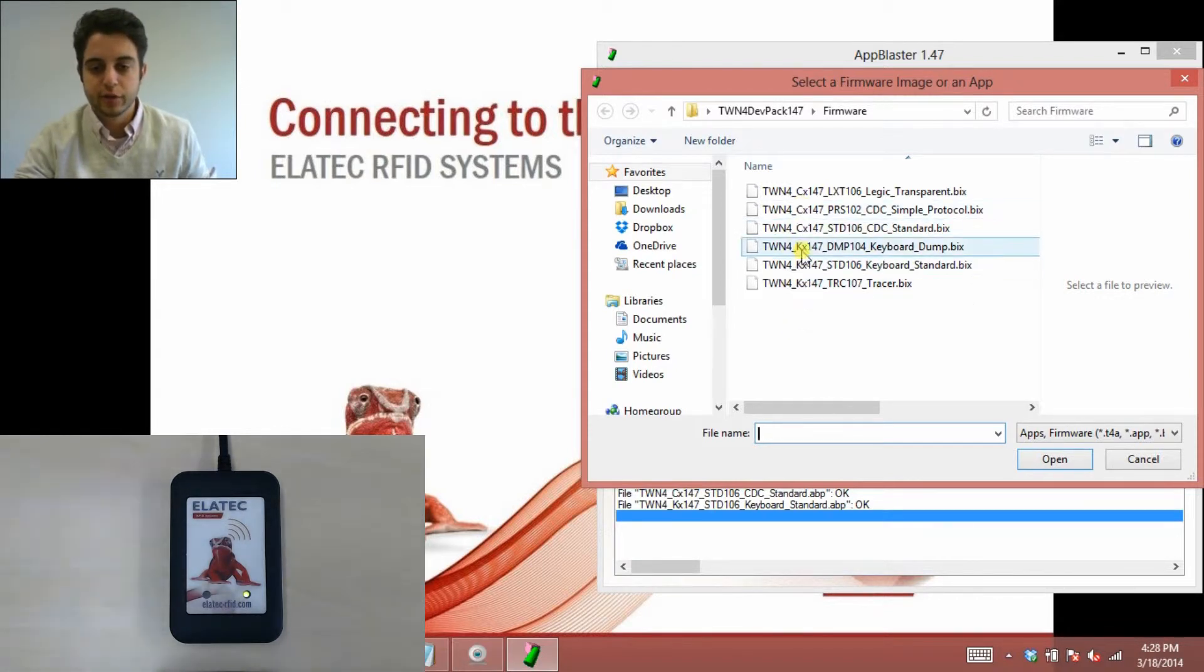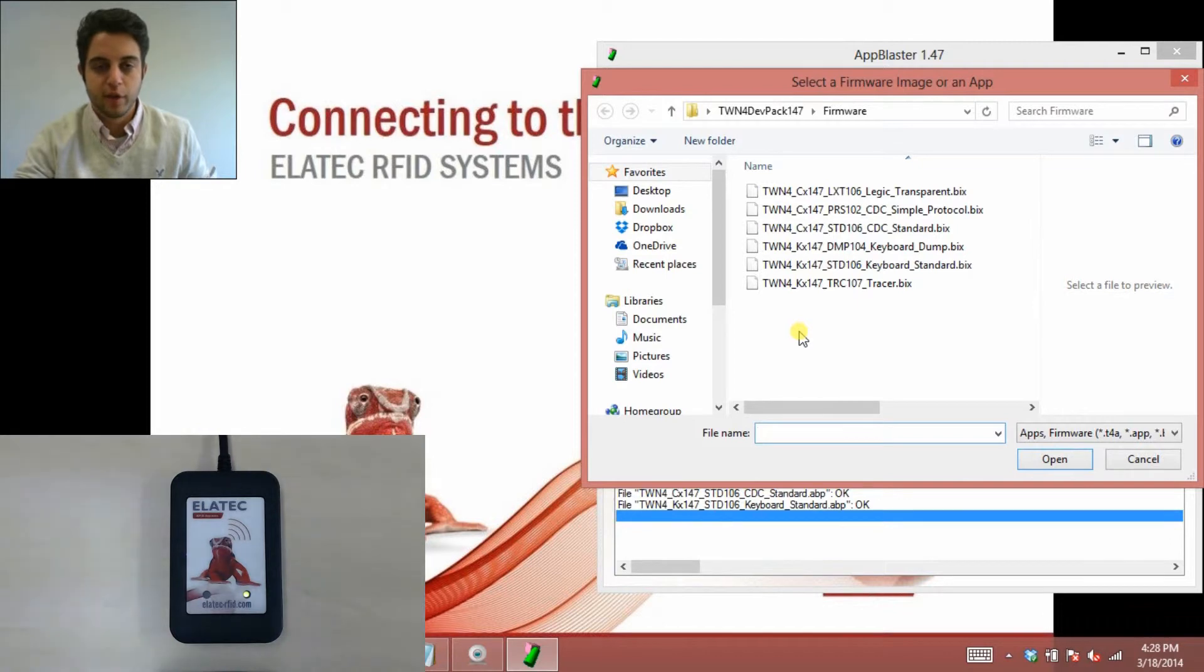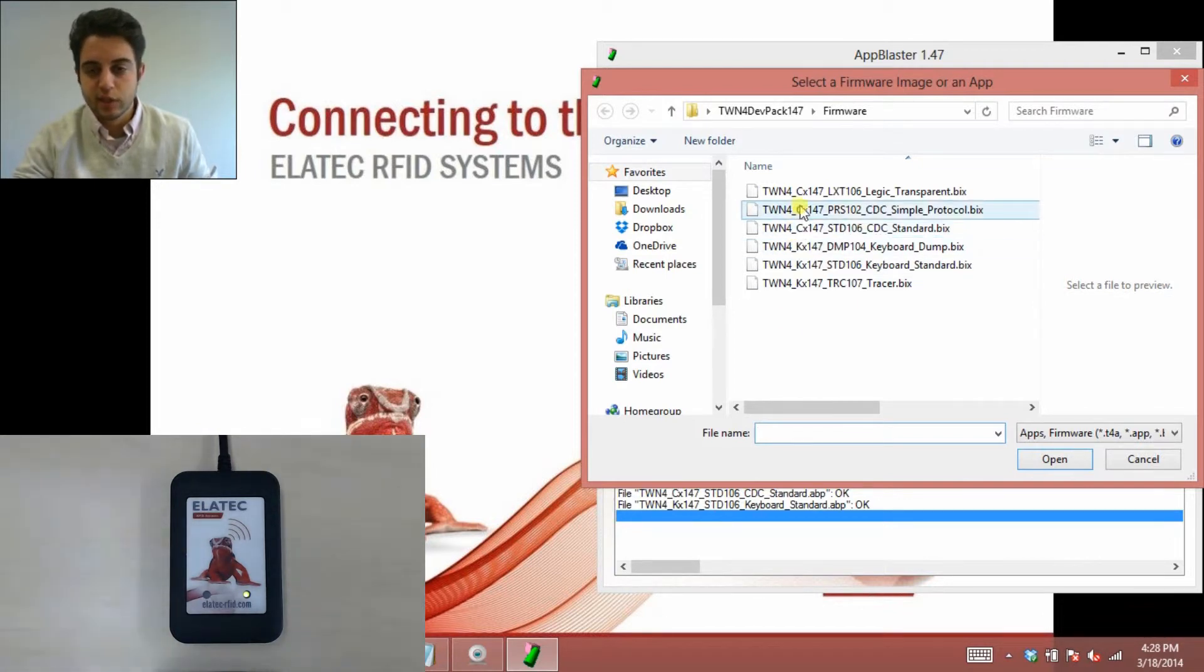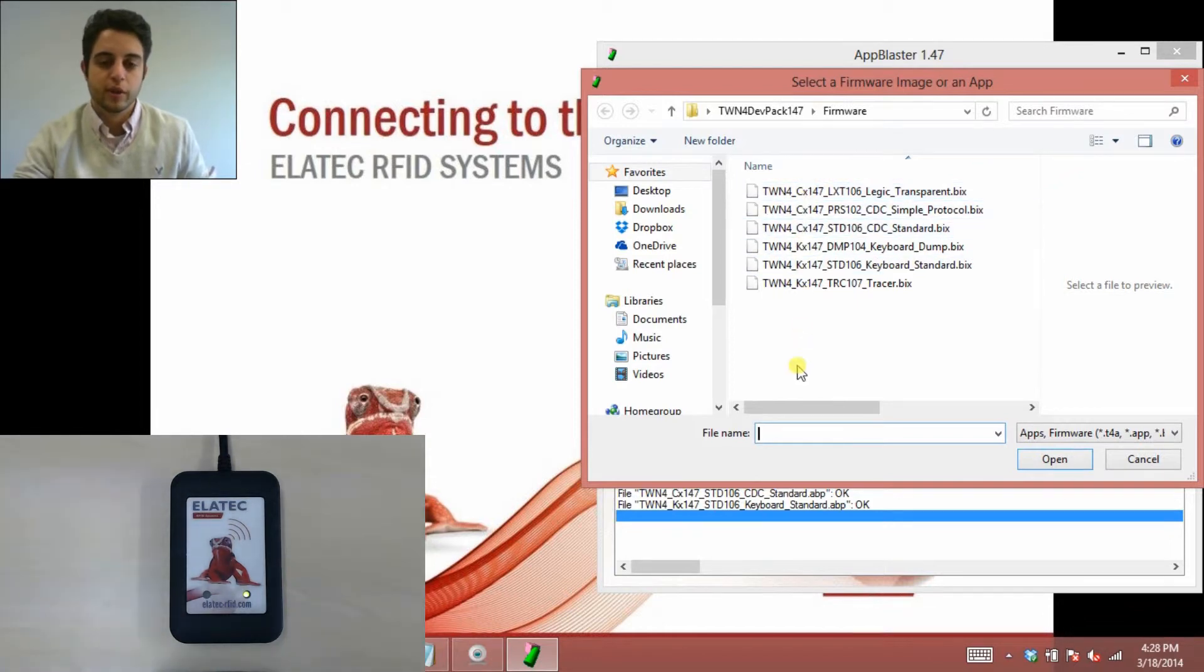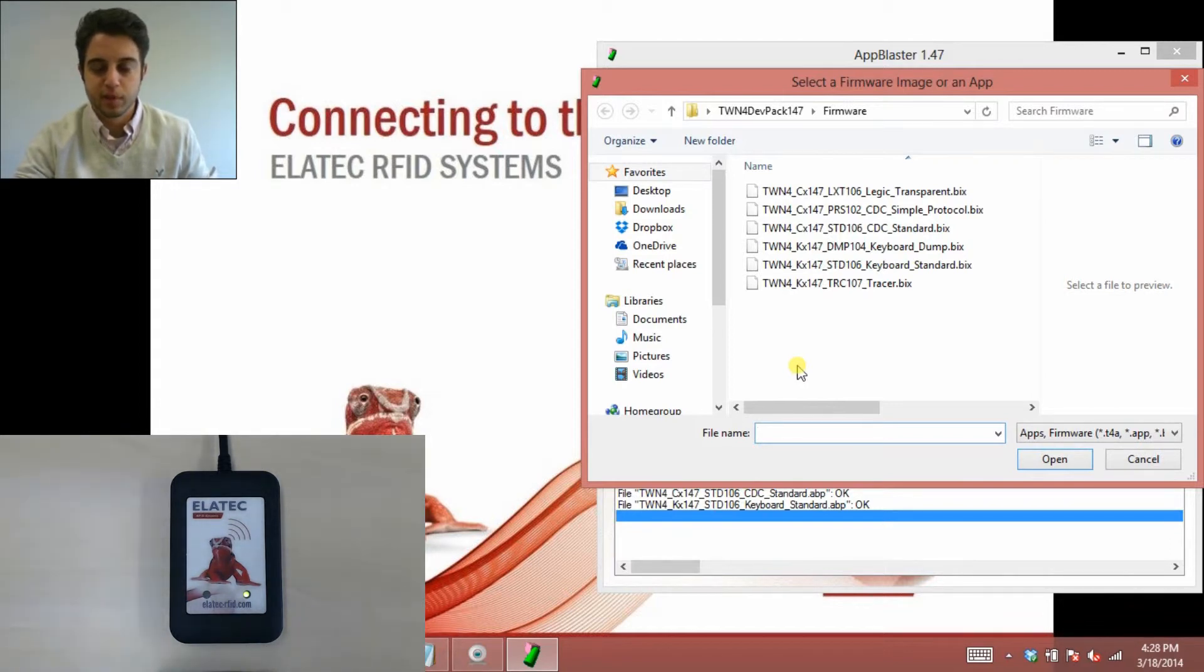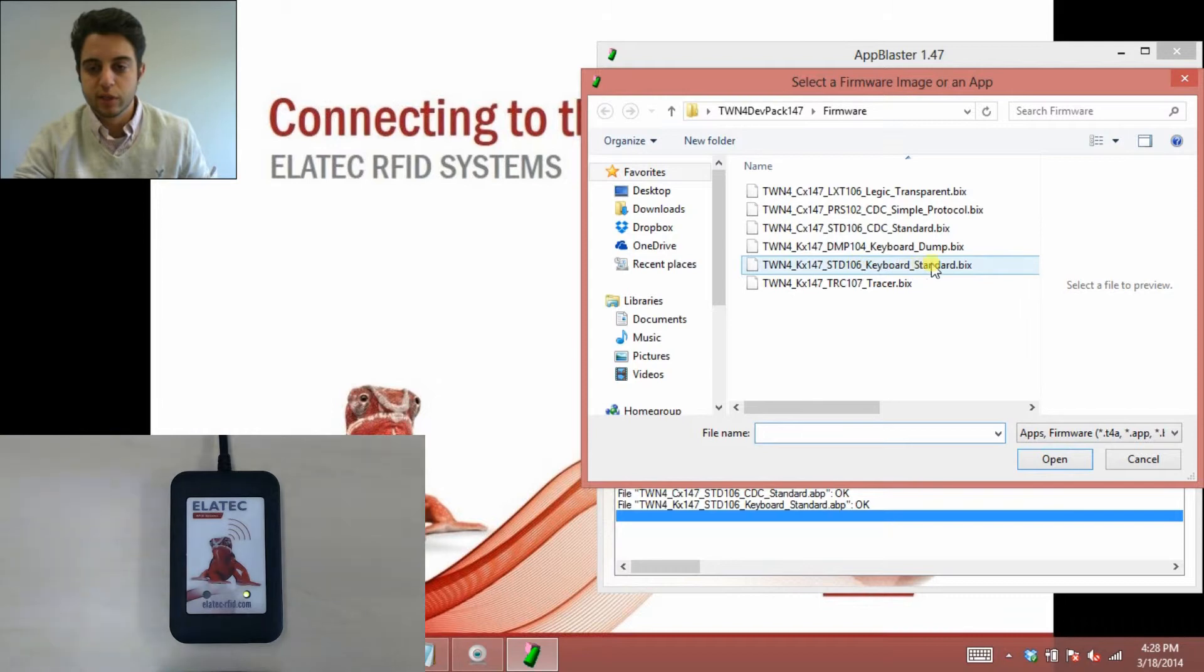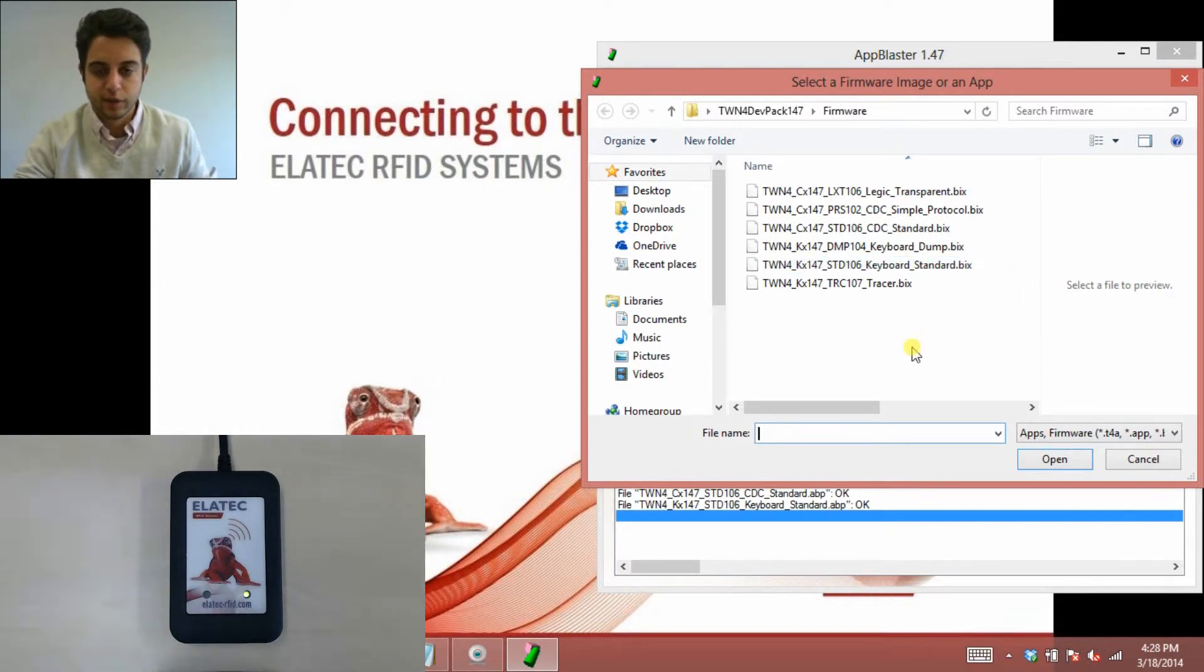KX is referring to keyboard emulation. So those are the firmware where the reader is emulating a keyboard, and you're actually going to see the response in a notepad file, or a Word file, or some program that accepts text. If you see CX, these are the firmware images where the reader is communicating with the computer over a virtual com port. So you're going to need some sort of terminal program to see what's being communicated. In this example today, I can tell you I was using CDC standard when I should have been using keyboard standard. So the data was still being sent, I just couldn't see it.